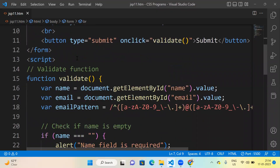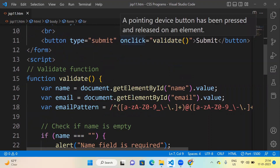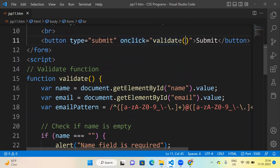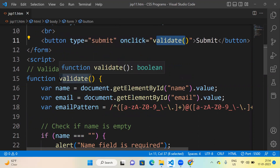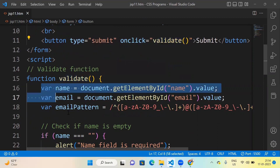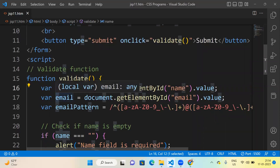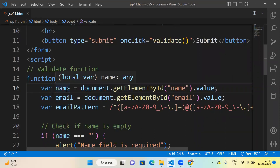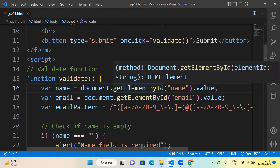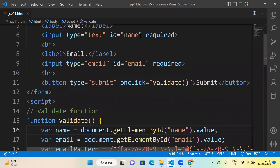We are using a script tag — that is the JavaScript part. When we click on that button, this function is executed. Here we have defined the function definition. It creates one variable named 'name' and another variable named 'email'. These variables use document.getElementById — the ID here is 'name' and here the ID is 'email'.